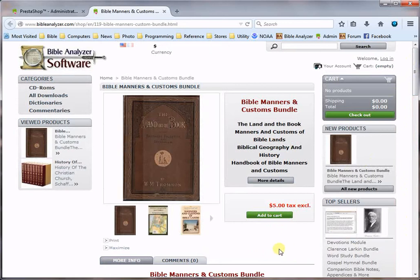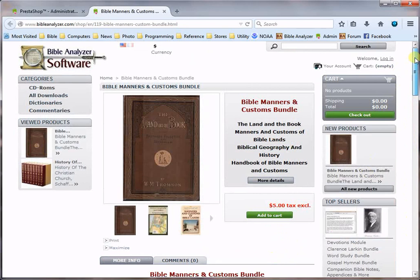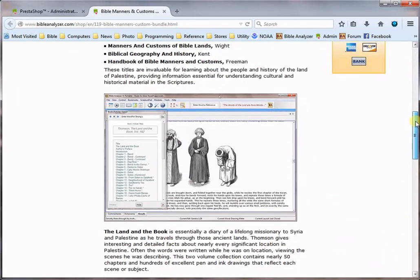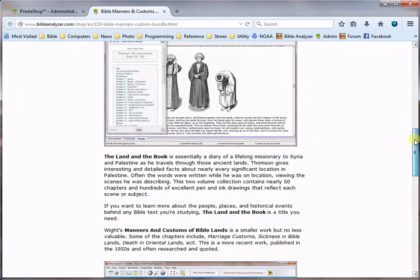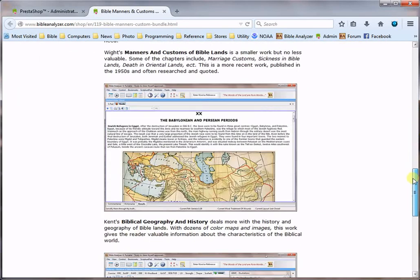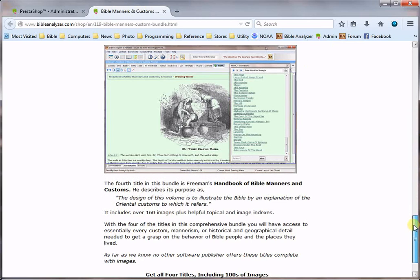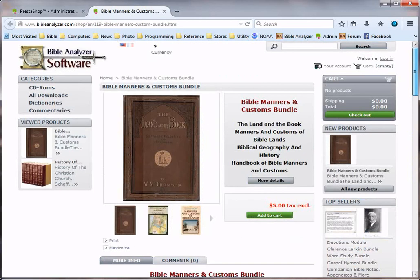As far as I know we are the only publisher that has all four of these titles including all the images available for the very low price of five dollars. You can't get it for any price at other places. All right thank you.